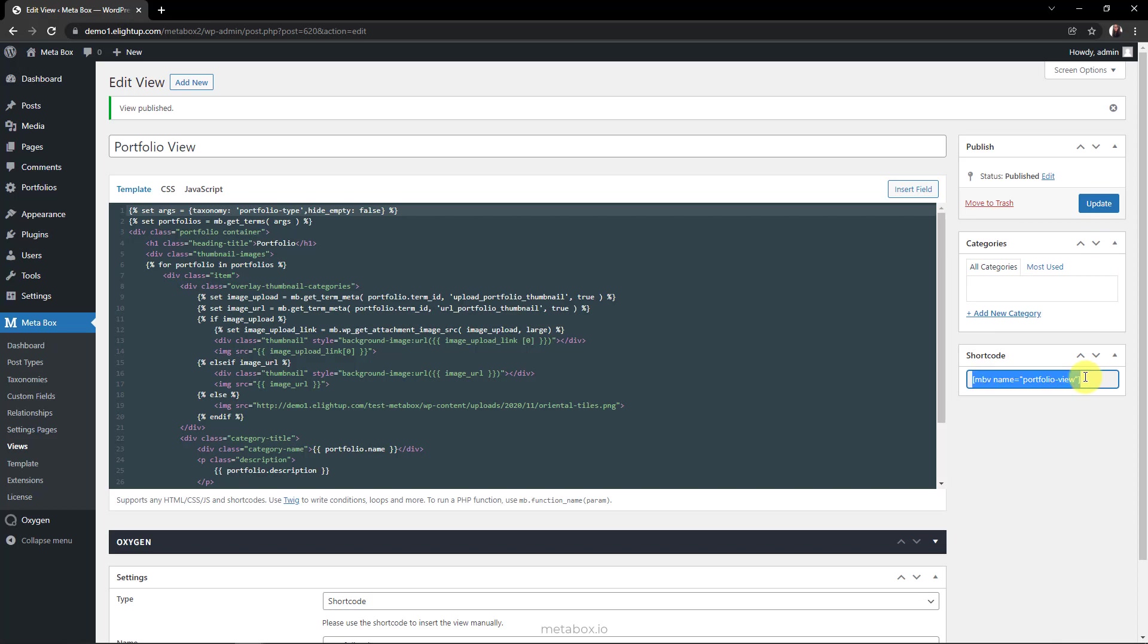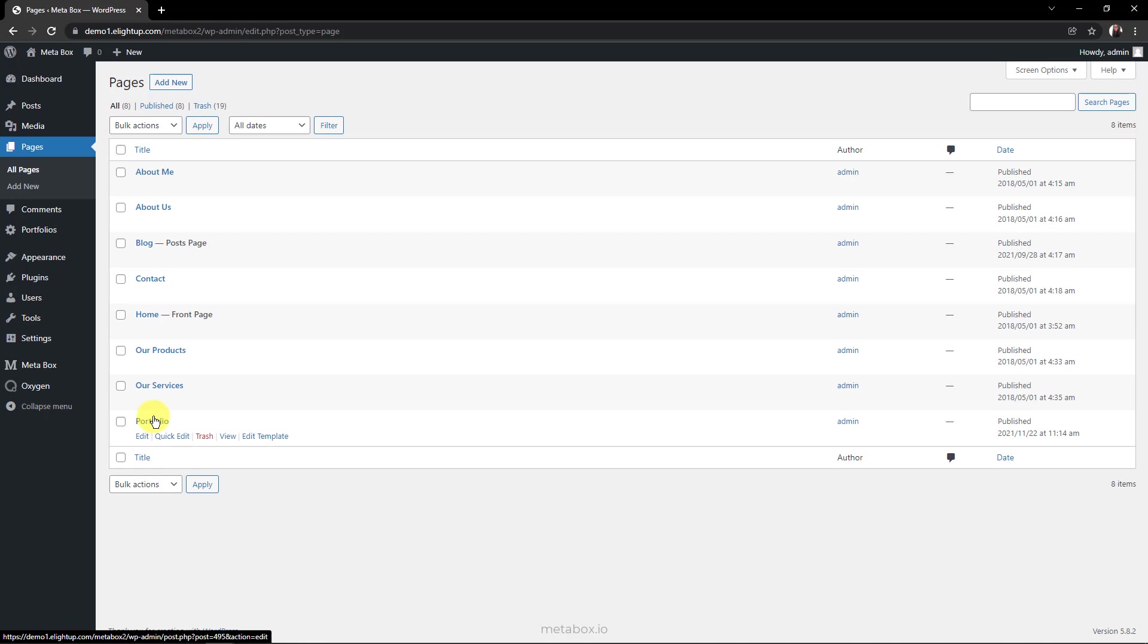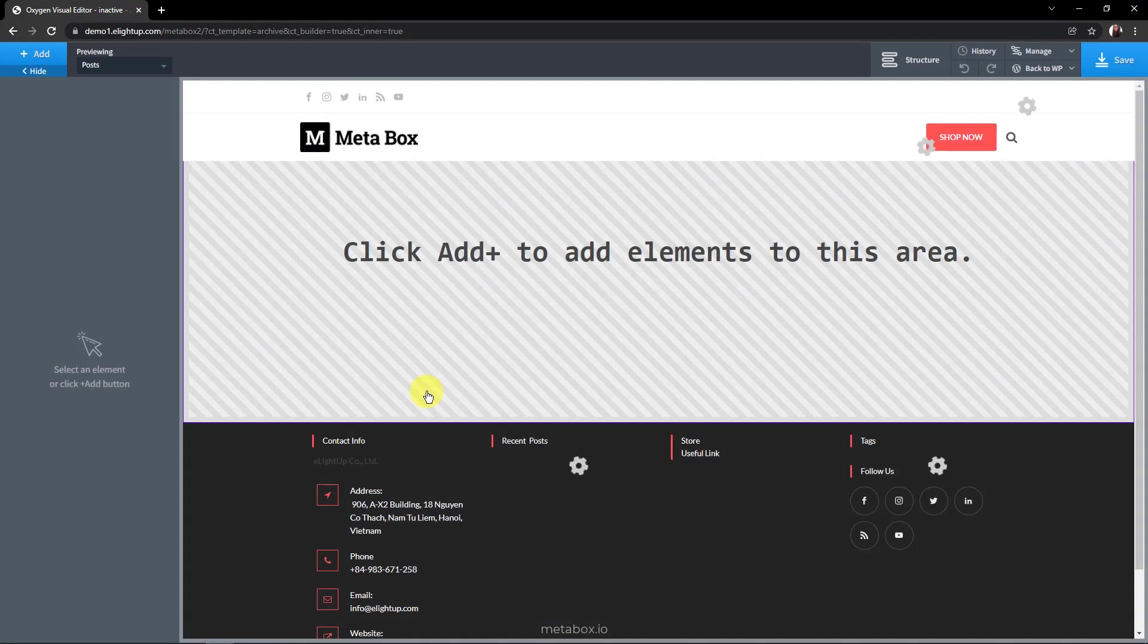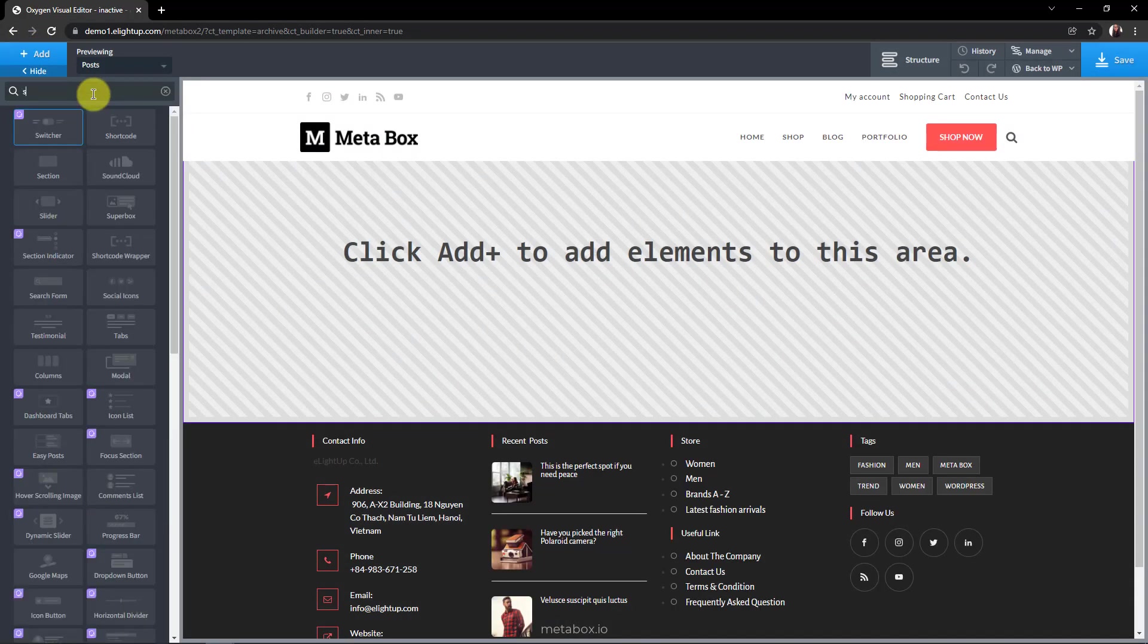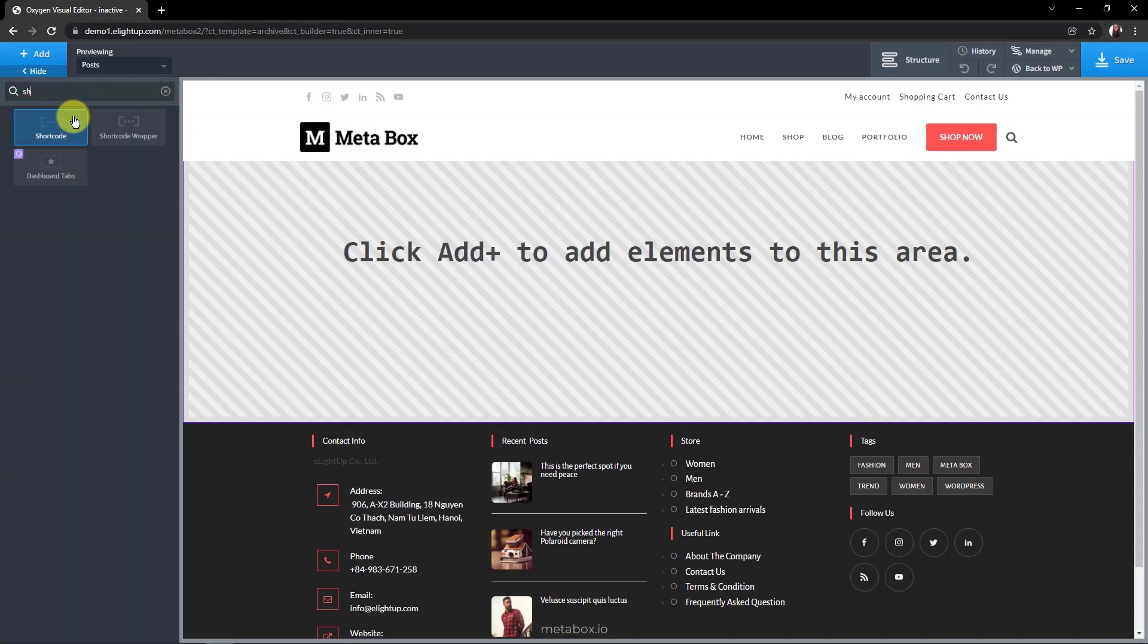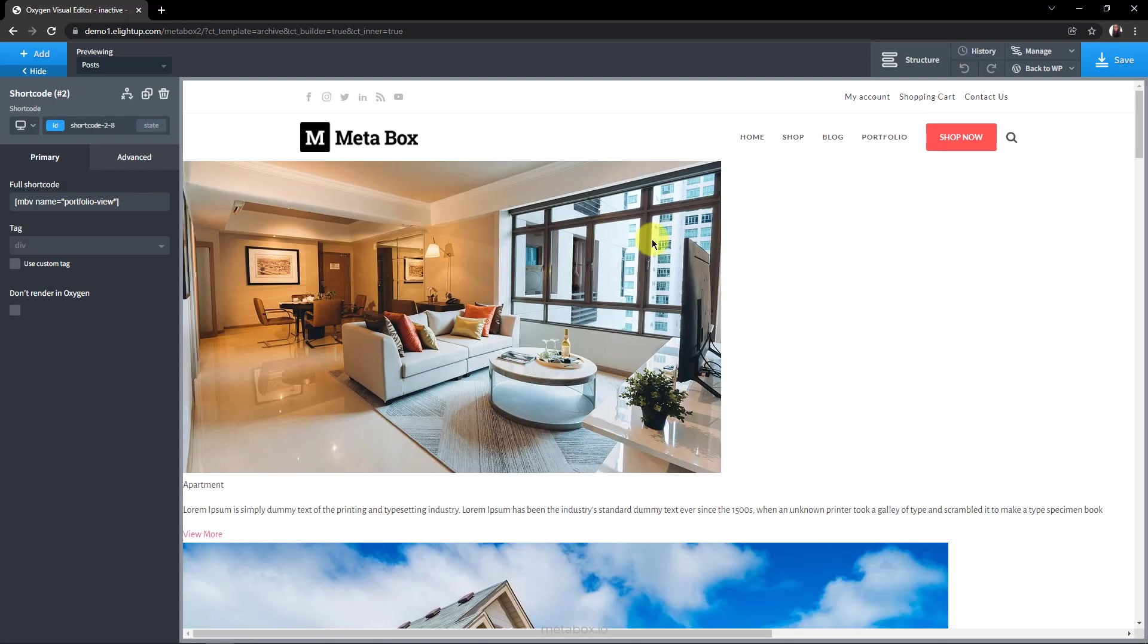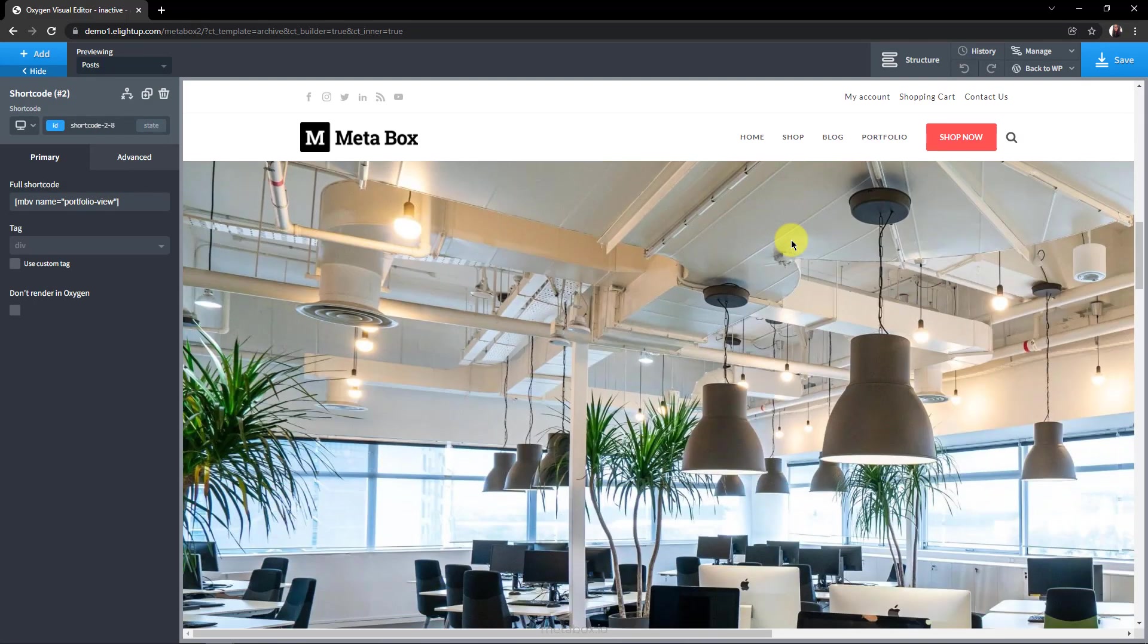Now, we're going to display the list of the terms in the portfolio type with Oxygen. First, create a new page, or you can use an existing page. And click Edit Template. Now, click Add and choose the shortcode component. Paste the shortcode of the view here. It's displayed immediately here, with the thumbnails.